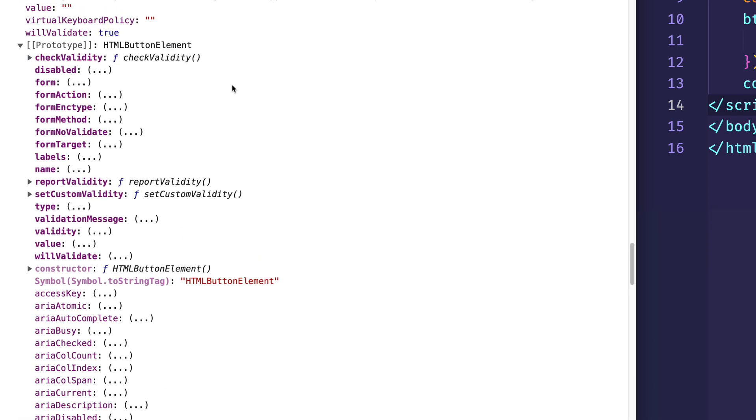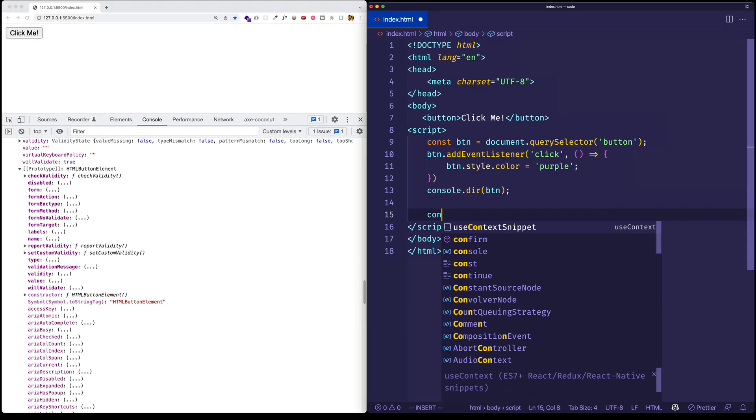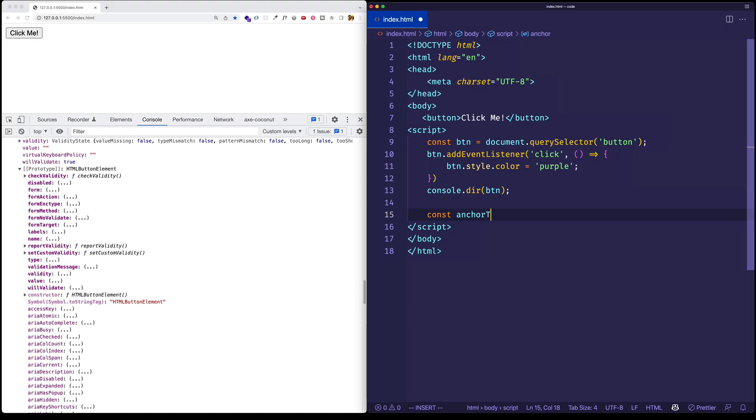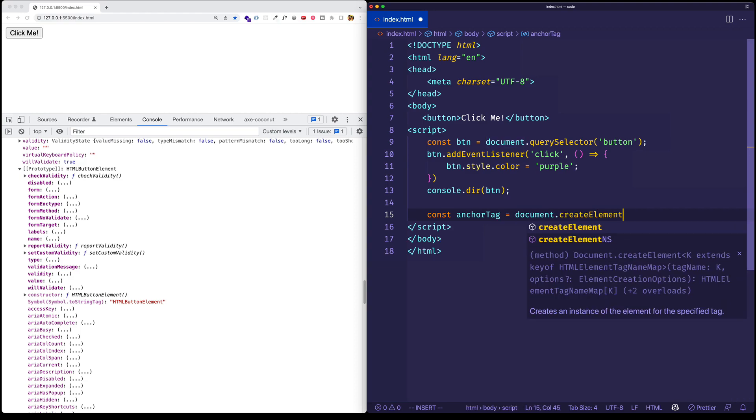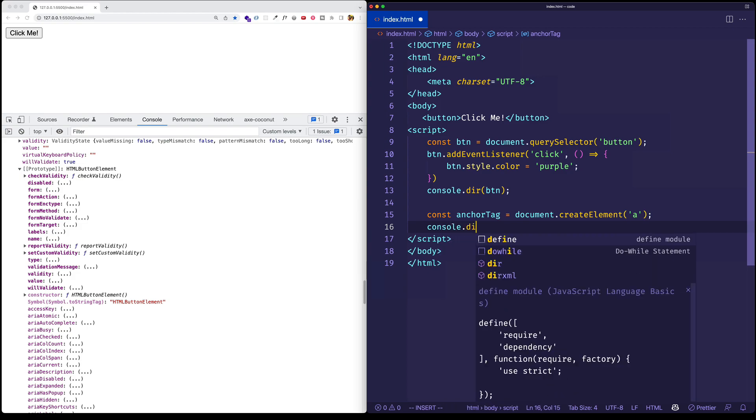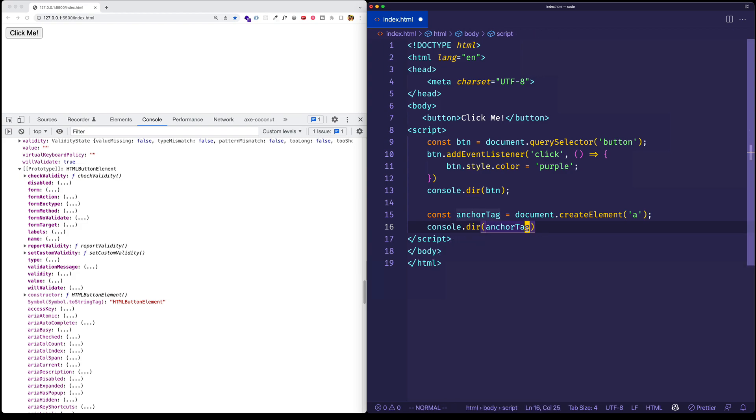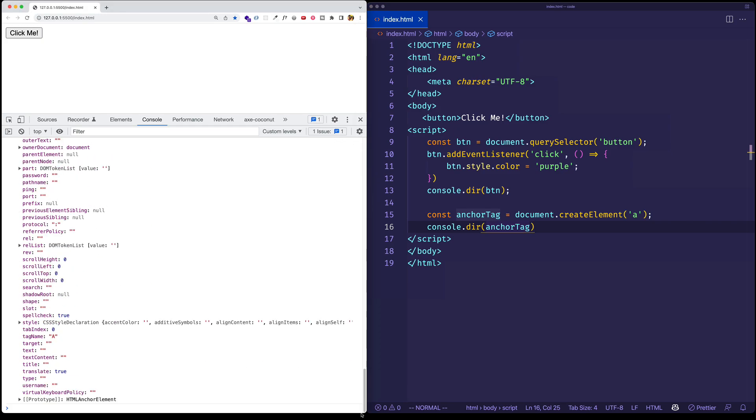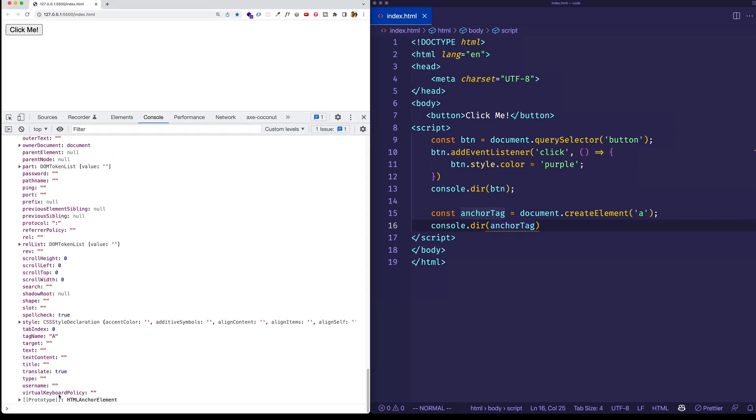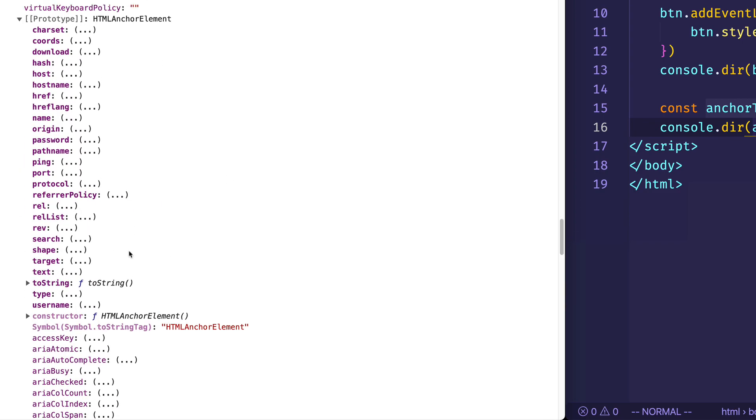The ones that aren't bolded, like all these, are properties and methods that are inherited from prototypes higher up in the chain. So the thing to pay attention to here is that for each one of these elements, for each type of element in our HTML, there are going to be properties and methods specifically relevant to this particular element's type. So here are some properties and methods for this button element. However, if I come into my code and I do something like create an anchor tag. So let's do document.createElement. And then let's console.dir this anchor tag.